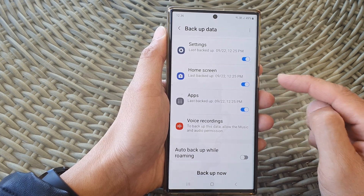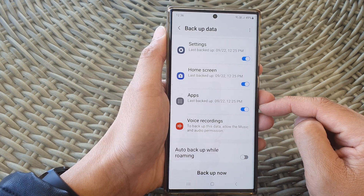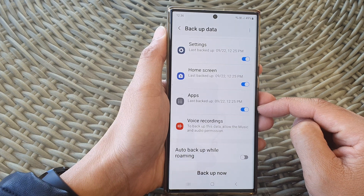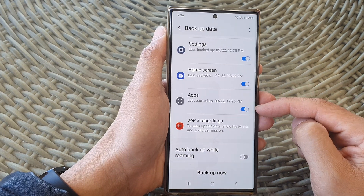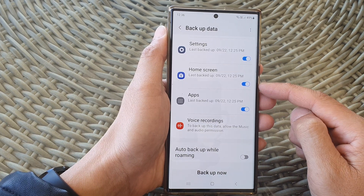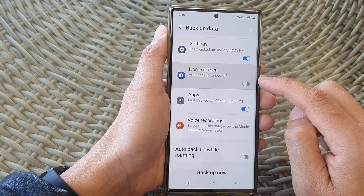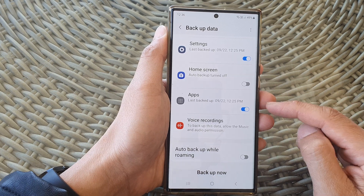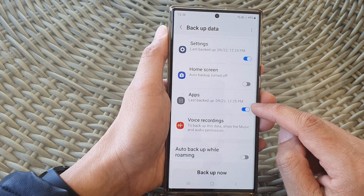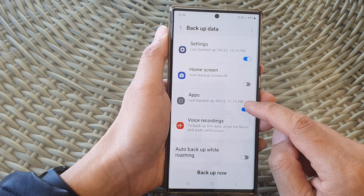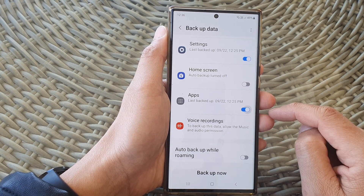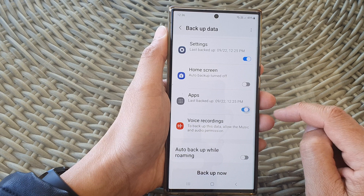Now, if you have Home Screen backup turned on, then it is a requirement that Apps also have backup turned on — it is a must. It depends on the home screen. If I turn off Home Screen, then I can turn off or turn on Apps backup.